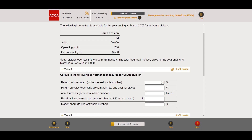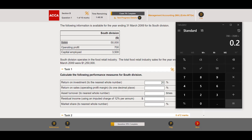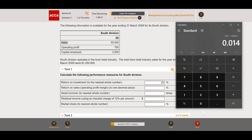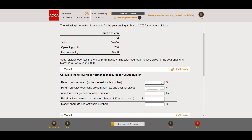Next is Return on Sales, which is essentially the operating profit margin, to one decimal place. Be careful — when the ACCA exam asks for the operating profit margin itself, they usually call it 'return on sales,' which is operating profit over sales revenue: 700 over 50,000 = 0.014 or 1.4%. If it says two decimal places, remember to enter 1.40, not just 1.4, otherwise it won't be marked correctly.